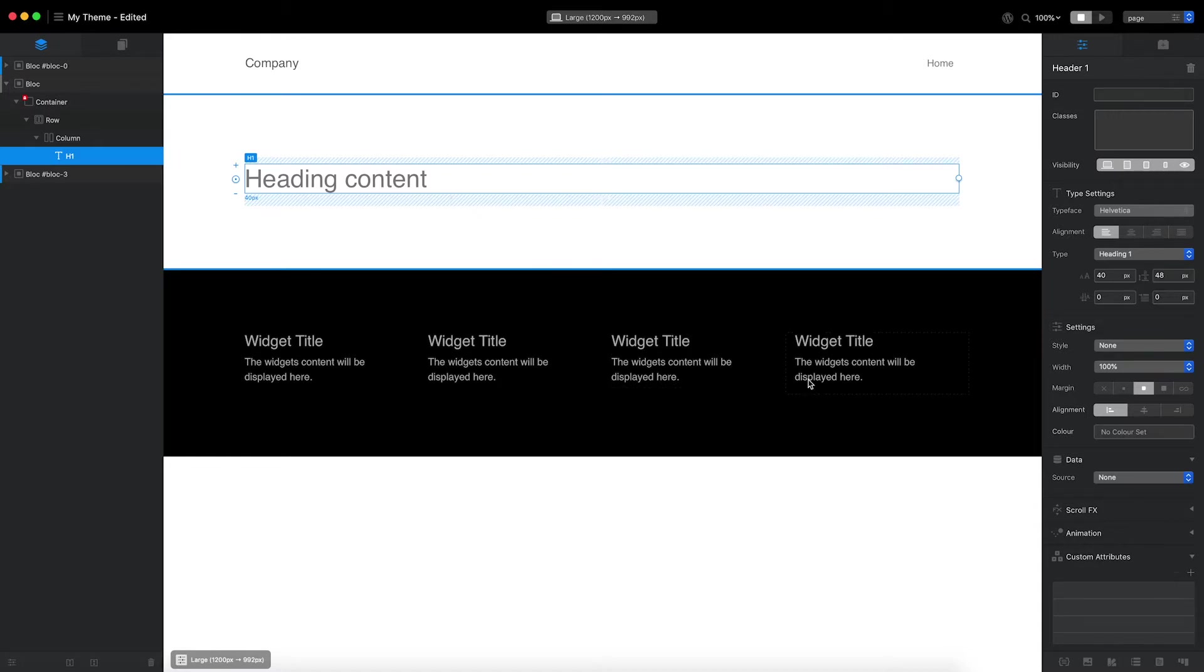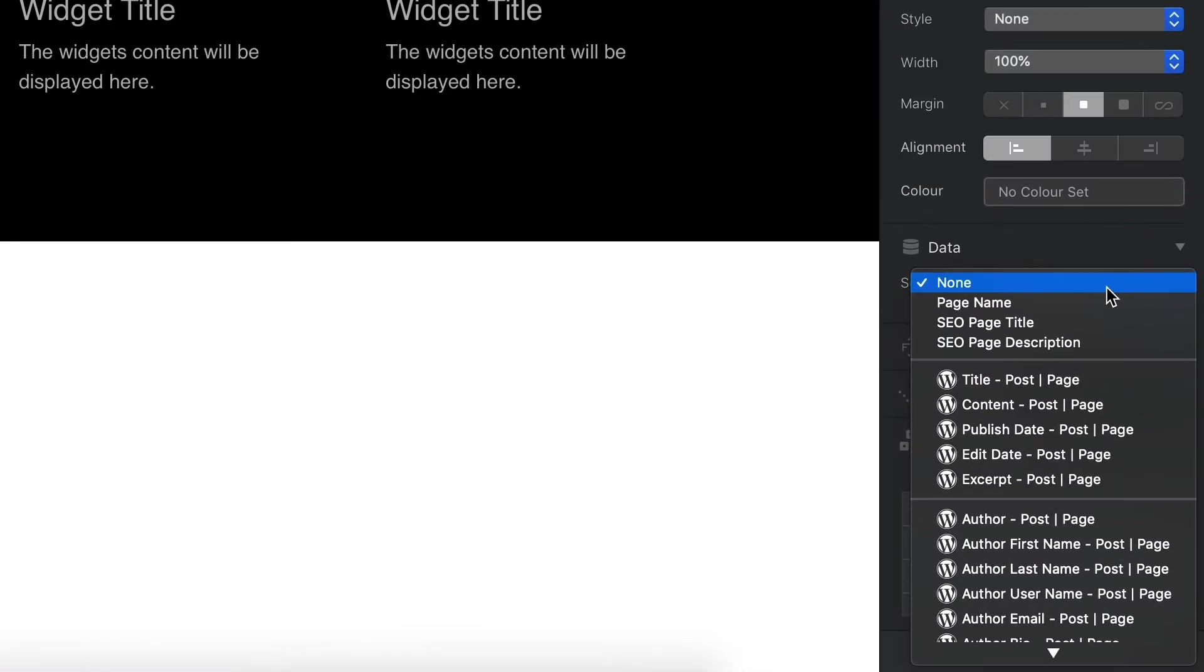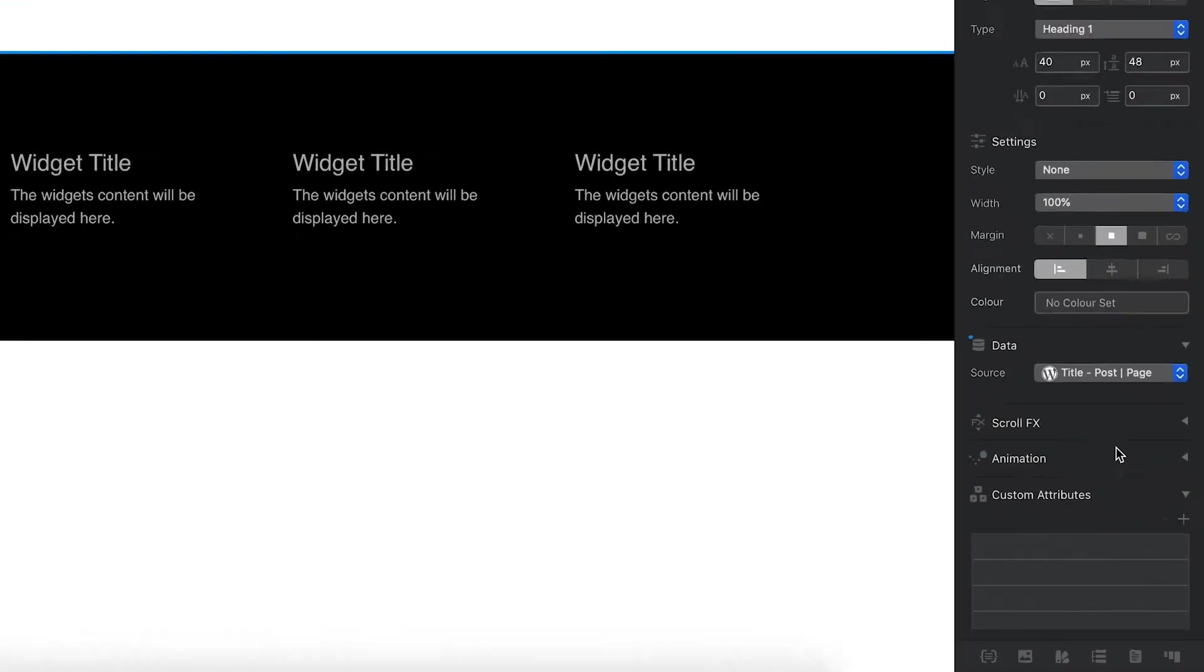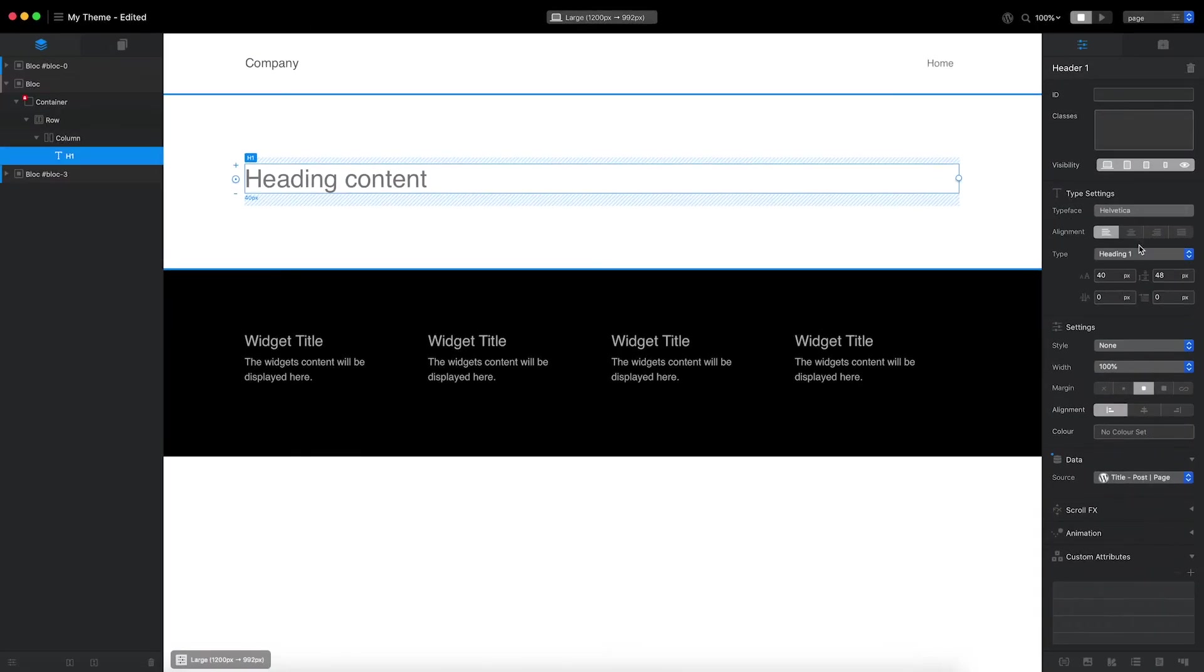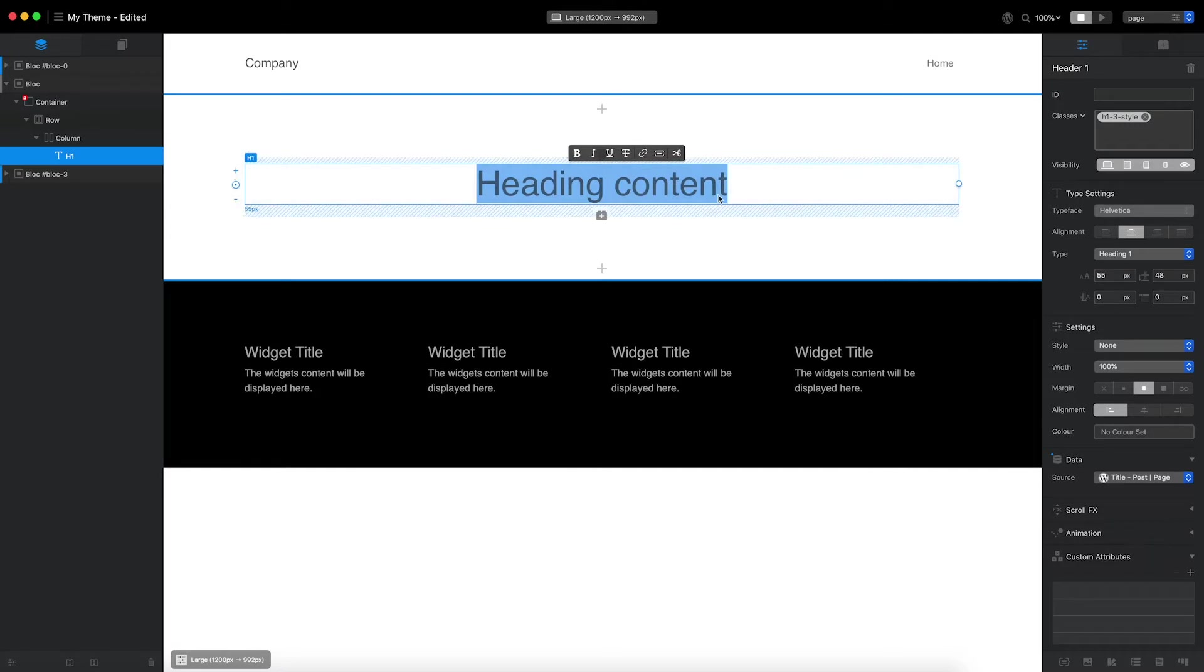To do that, I'll head over to the inspector and set the data source value for the heading to title. I'm also going to center the text, increase the font size, and set the heading placeholder content to something more meaningful.